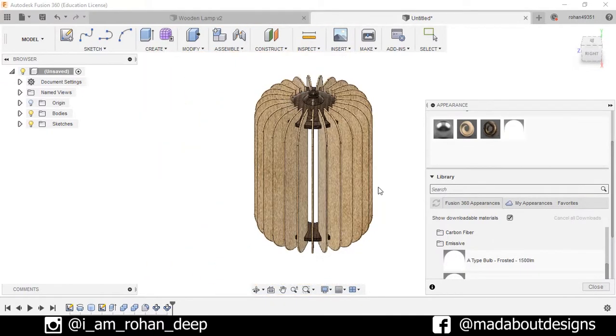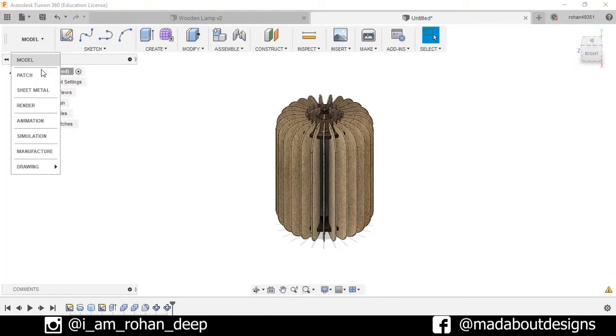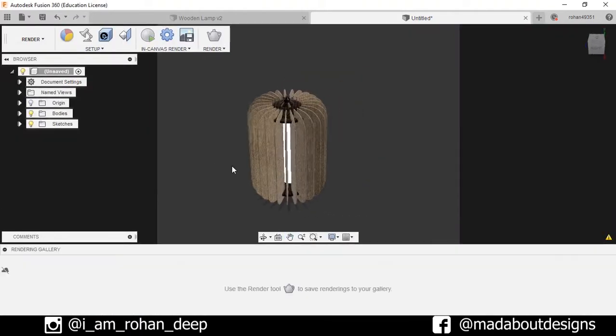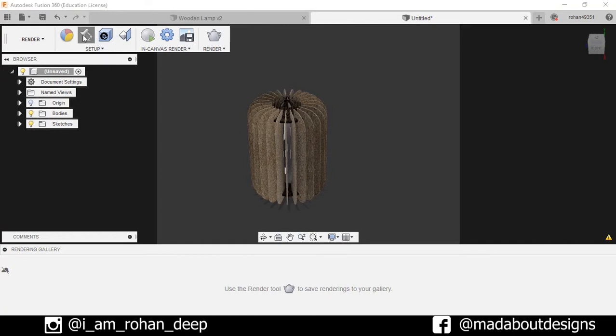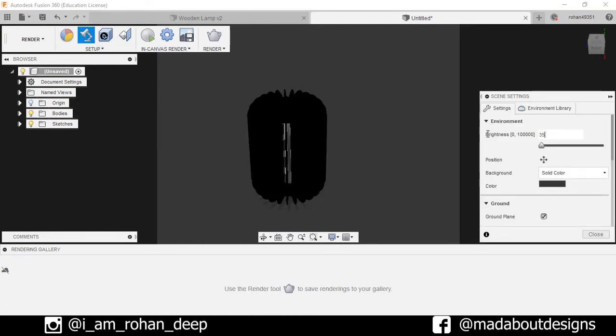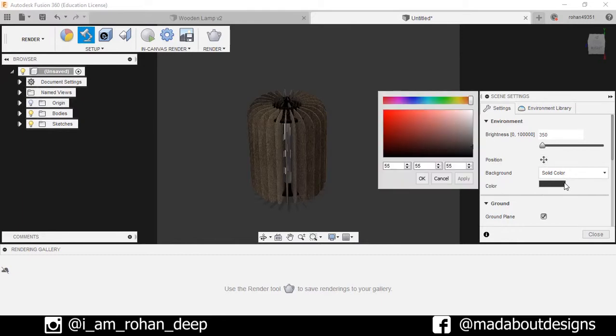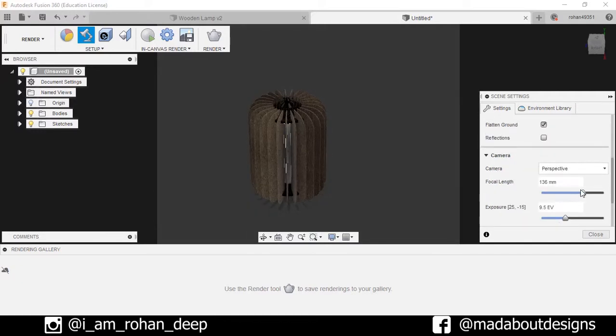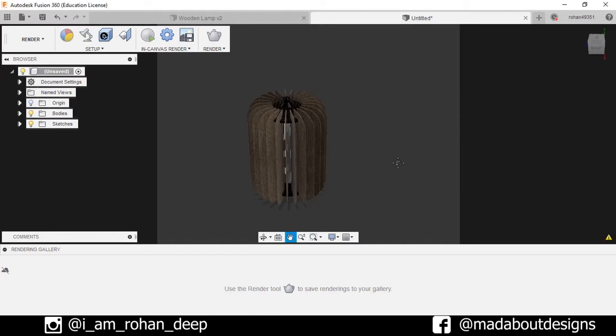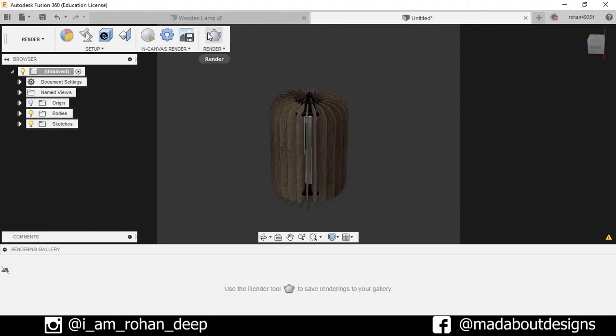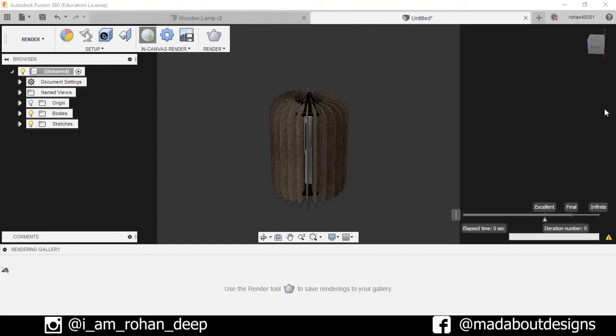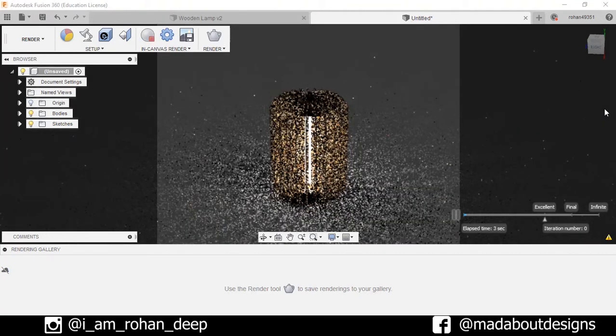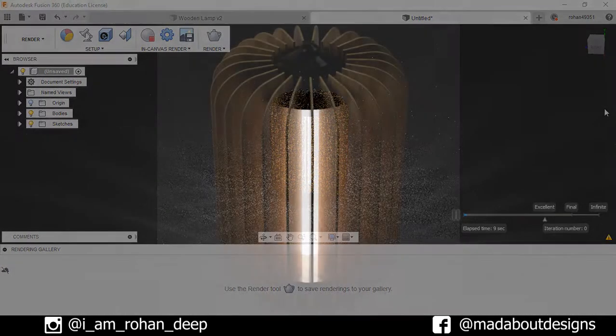Now go to Render. Make some adjustments. Screen setting: set the brightness to 350 lumens. Background a little bit darker. Focal length: 95. Close and put this on Render. The rendering speed depends on the specification of your computer. And after rendering for one hour, here is the final result.